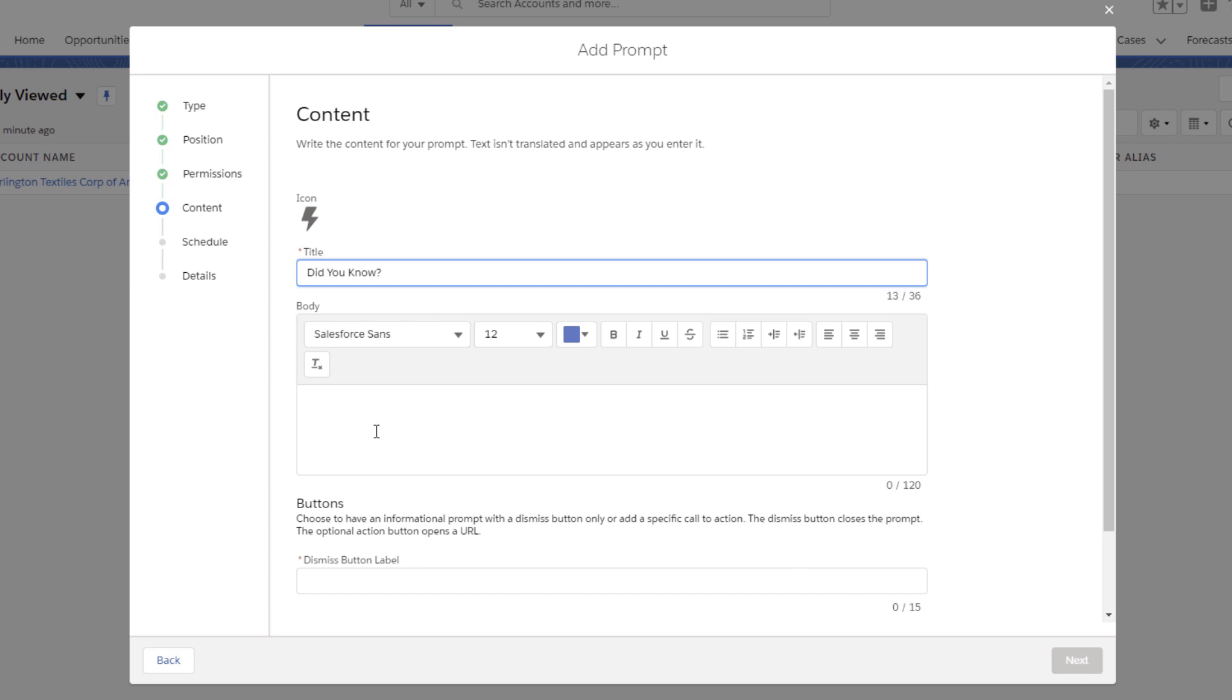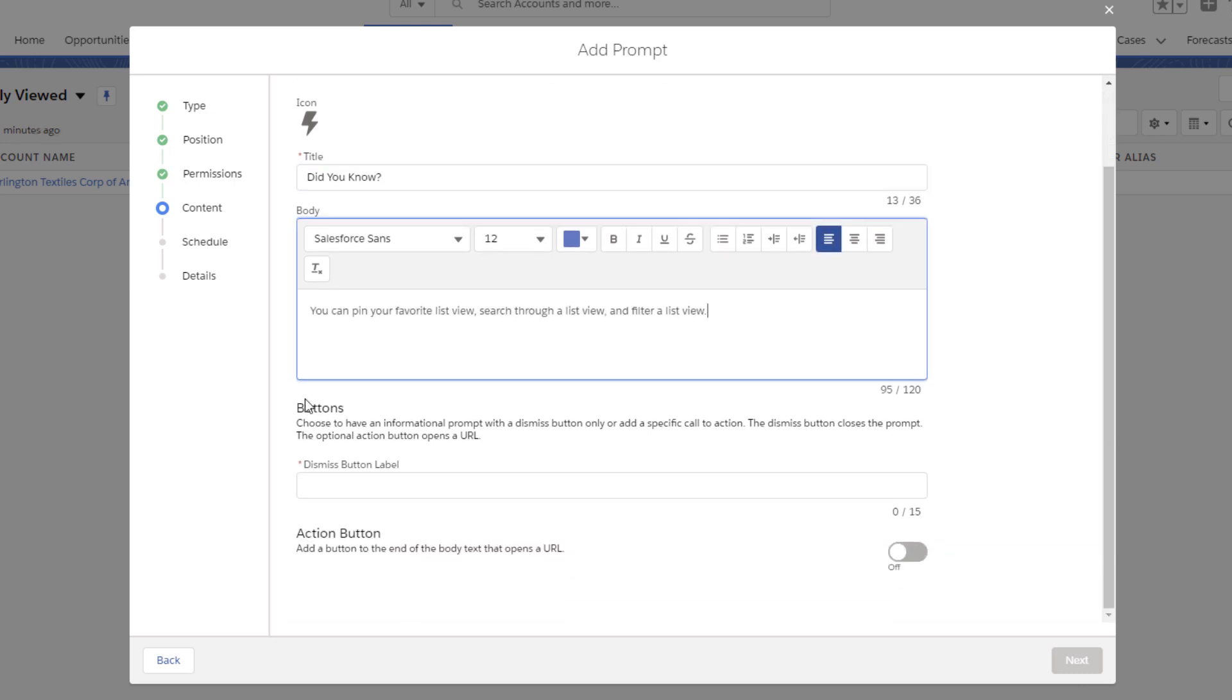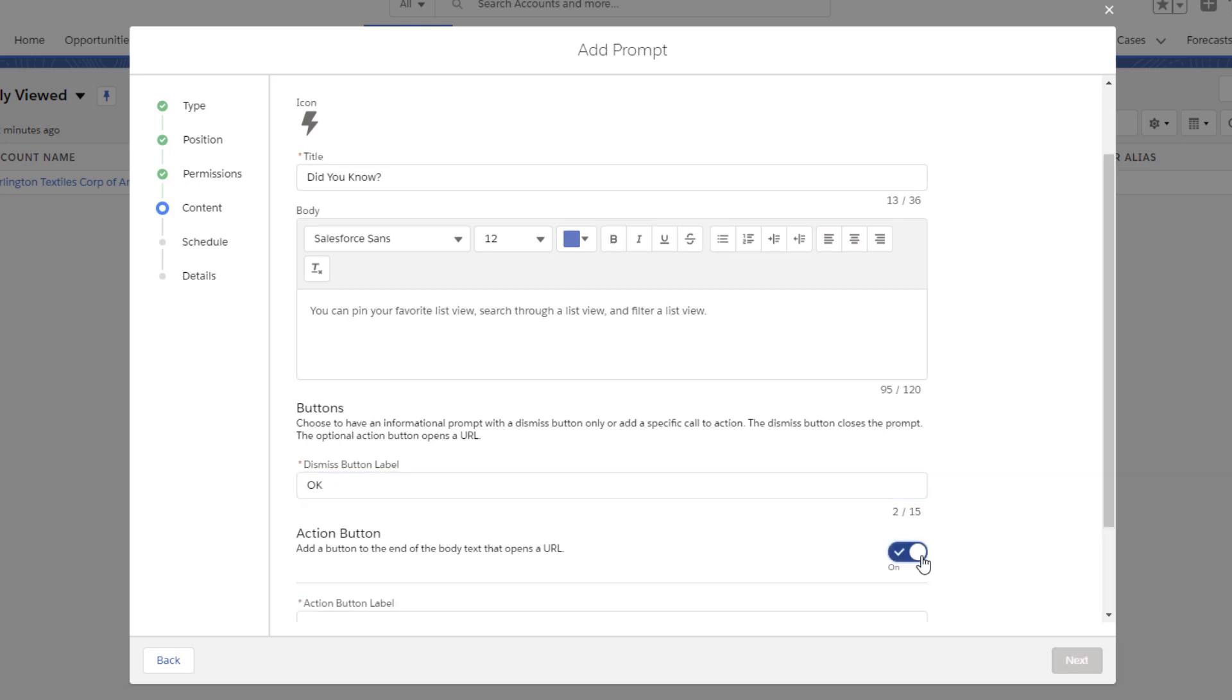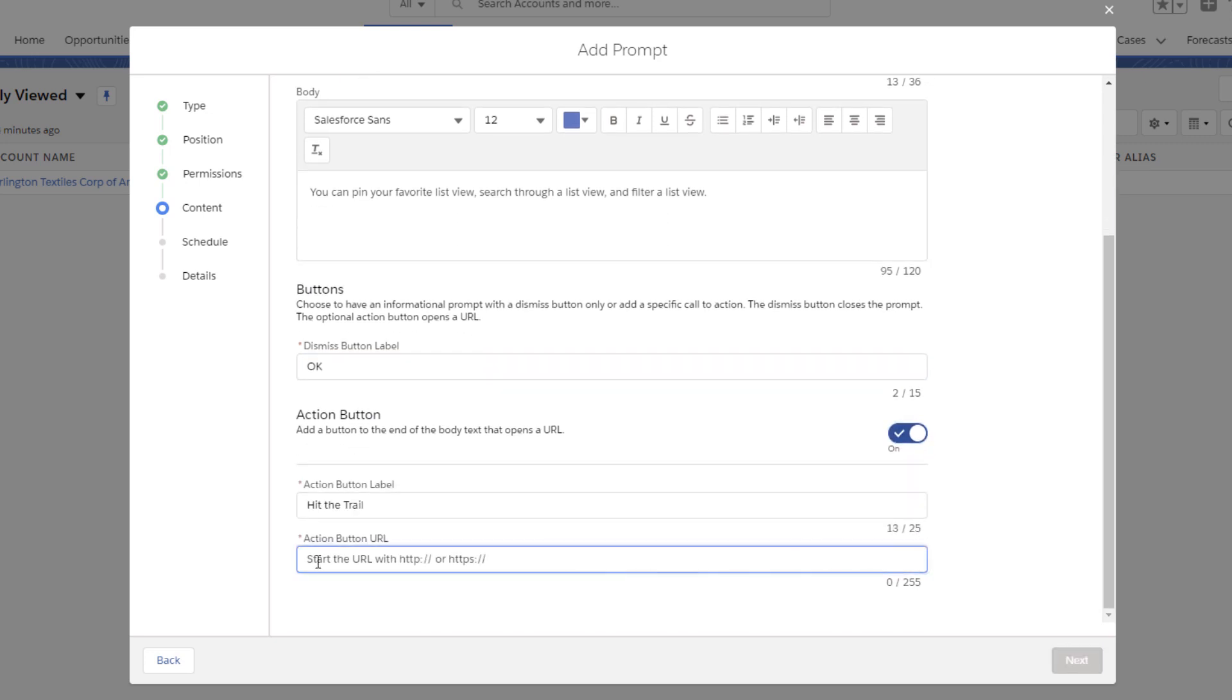So let's add a title, body, button labels, and URL where the button takes the user. To add an action button, toggle on under action button.